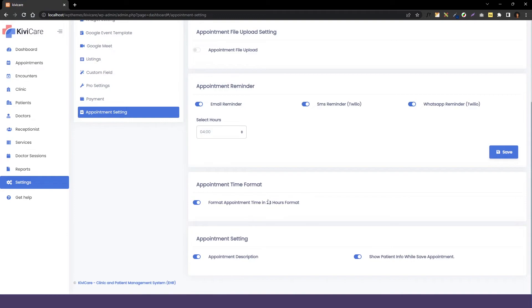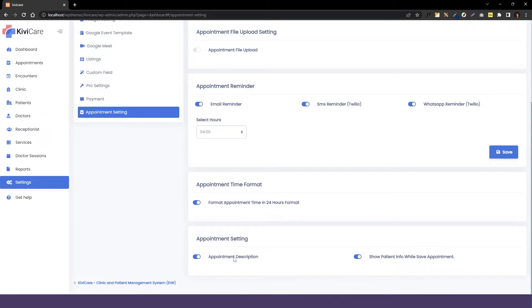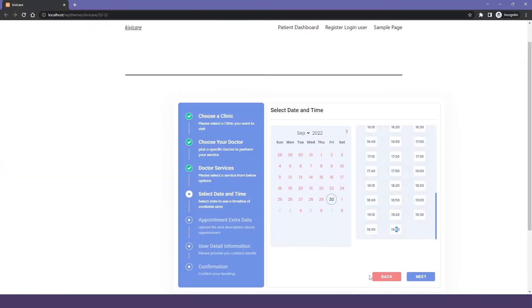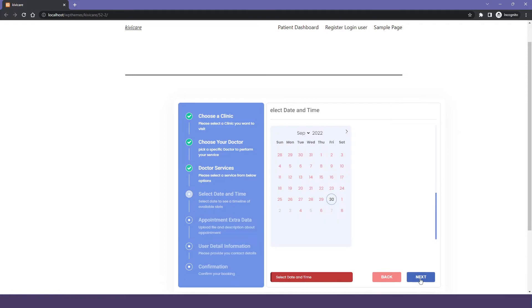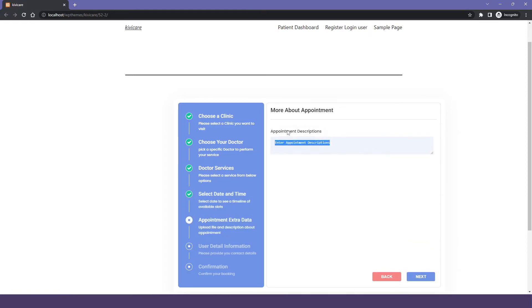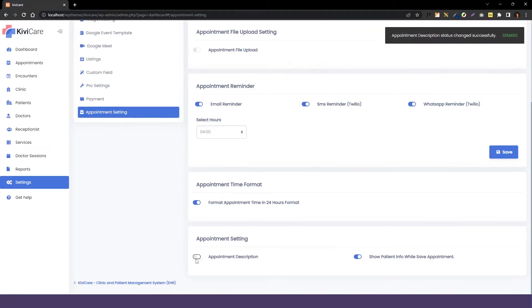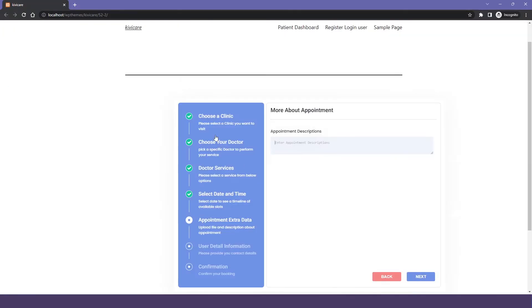The next option is appointment setting and in that first one is appointment description. In this description, the patient can describe their problem to the doctor. Doctor can see that problem before handling them and you can just see it in our widget. We will just go in it and I will show you where it is. In our appointment extra data you can see this is our appointment description where the patient will describe their problem. Now, let's go back and disable it.